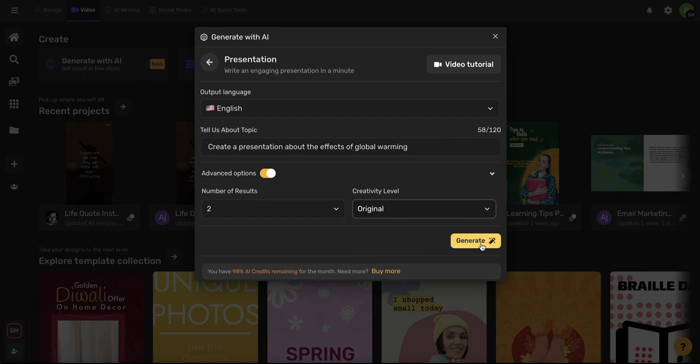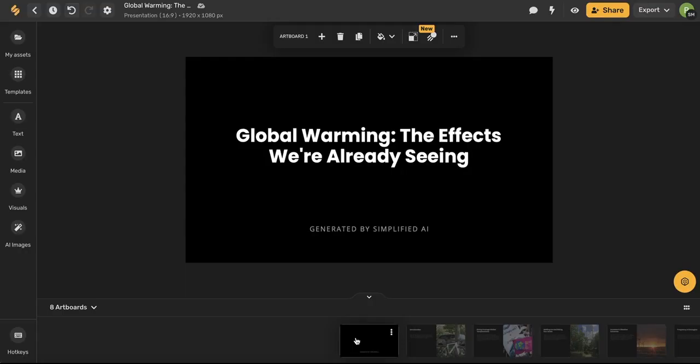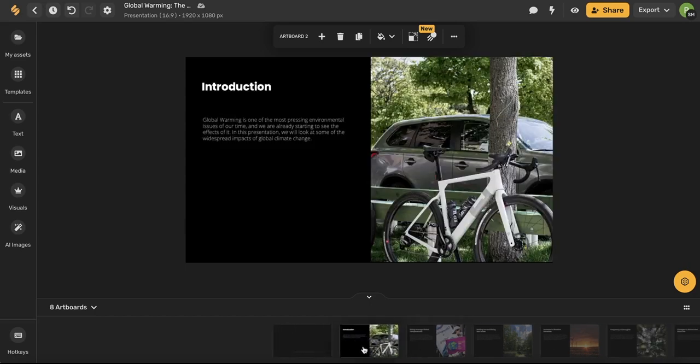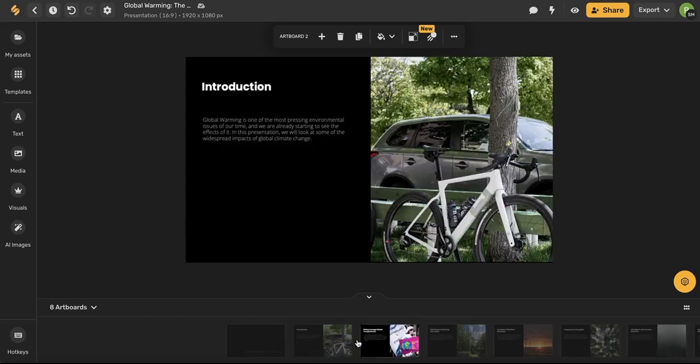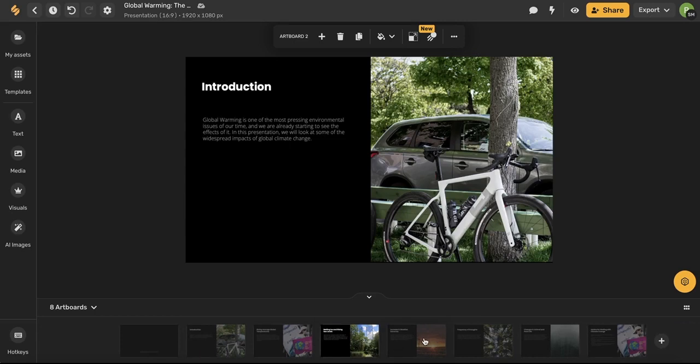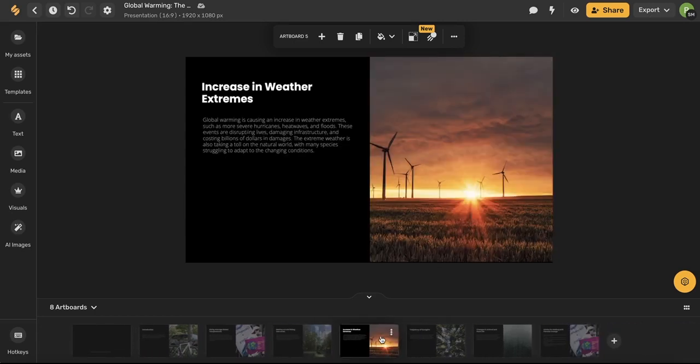When you're finished with that go ahead and click generate and in seconds the AI has created an entire presentation with text and pictures to accompany it. I have a presentation here with eight different slides with a ton of great information.